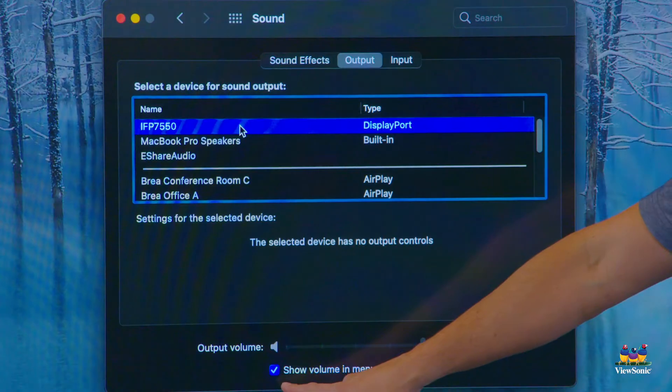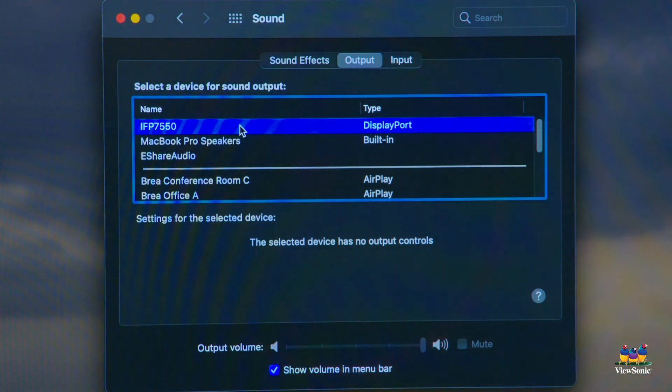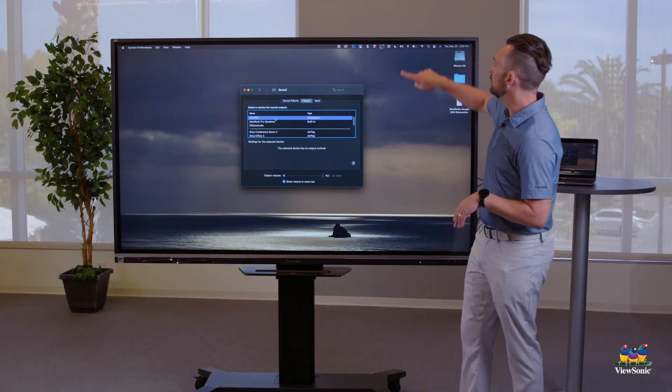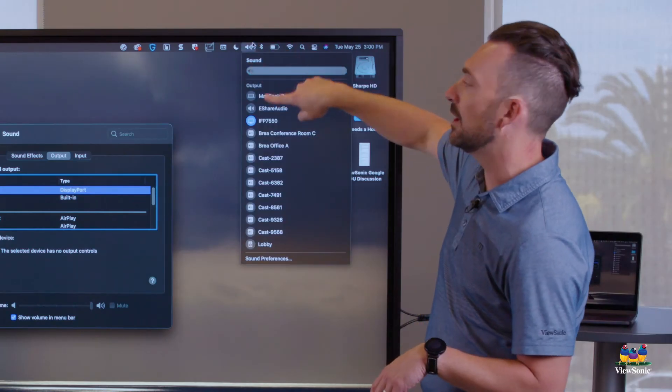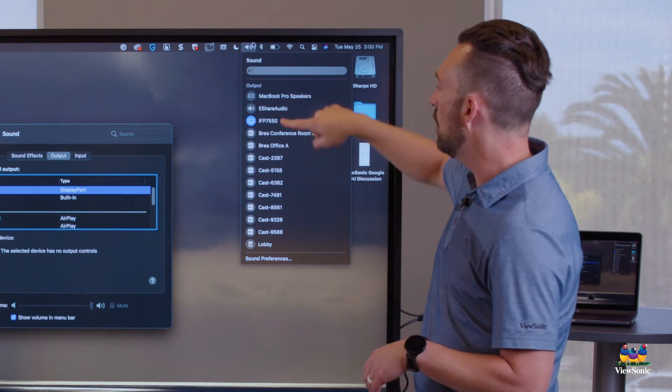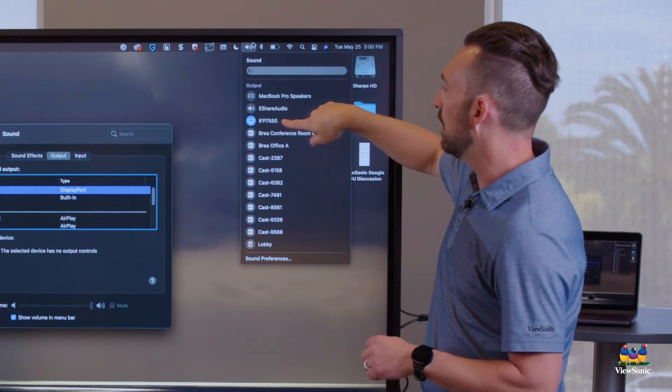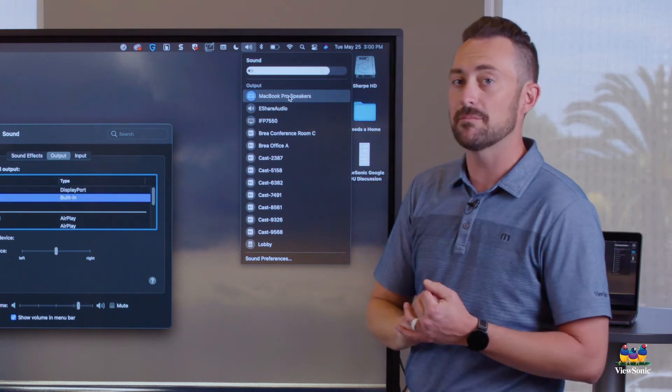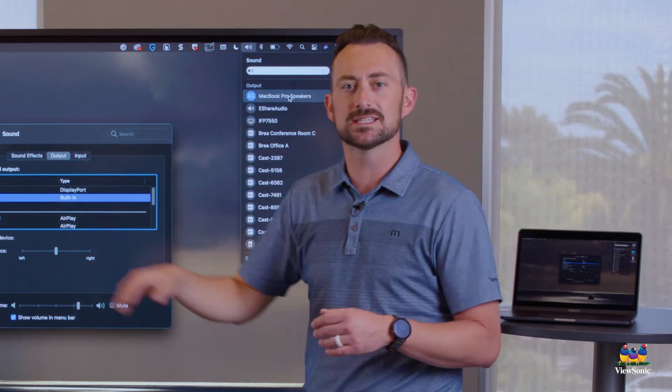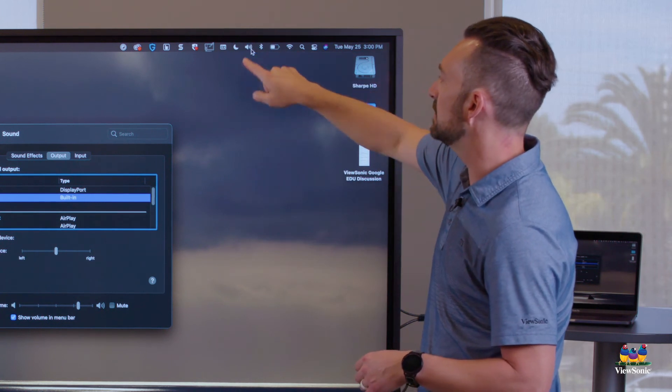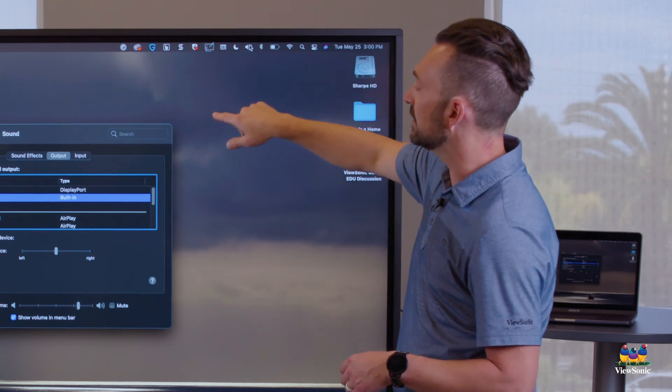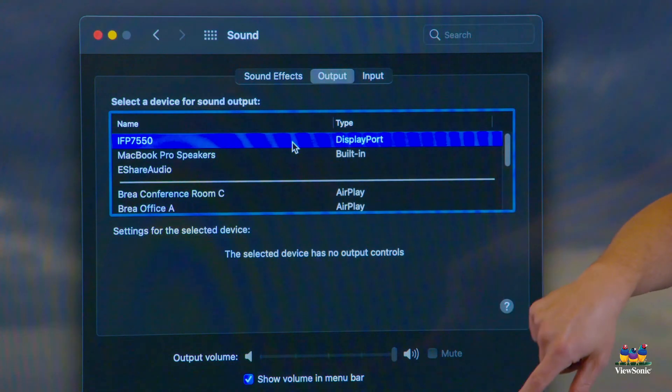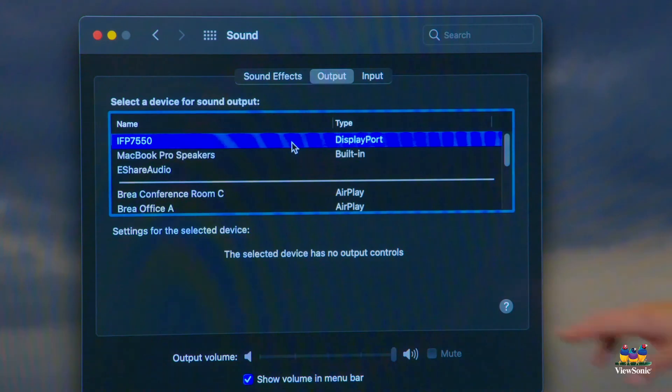You can also add a little shortcut. It says show volume in menu bar. This is sometimes a little easier and kind of a Mac pro tip, but what it does is it puts the volume up here so you can adjust the sound manually, or you can choose the difference between IFP. So if my speakers are on MacBook, instead of going all the way into system preferences, all I have to do is touch the speaker on the top and then I can choose it from the list. Now, again, right here, we want to make sure that it's on IFP 7550 and you're good to go.